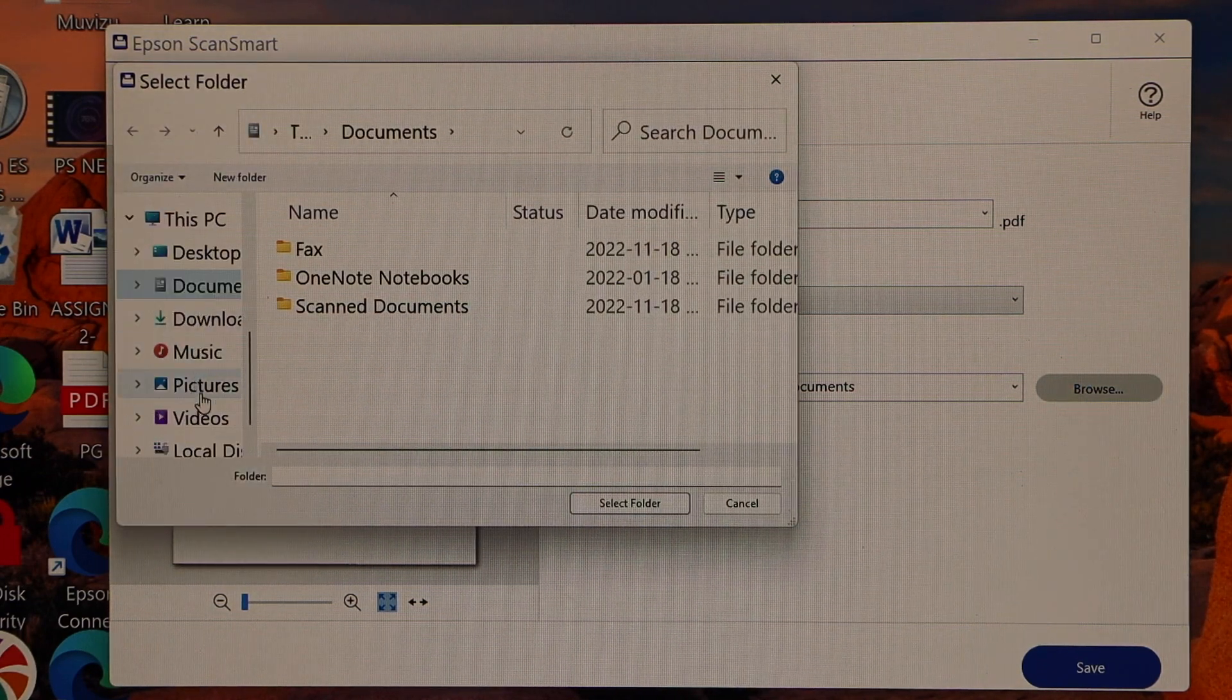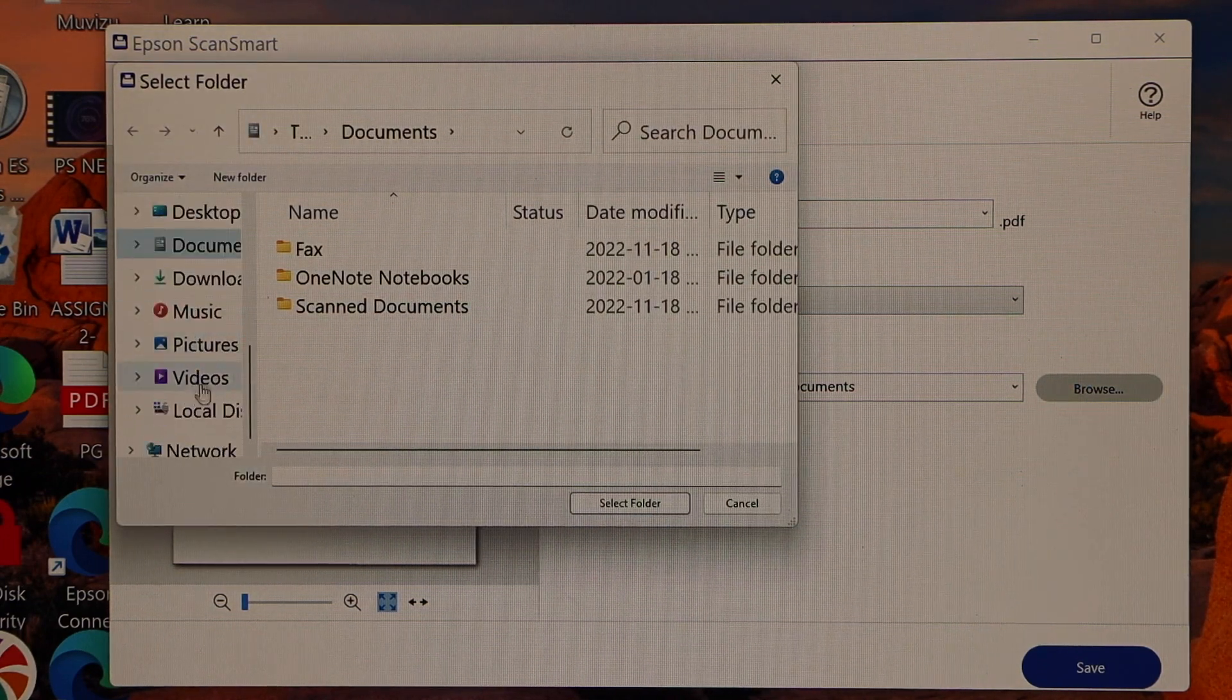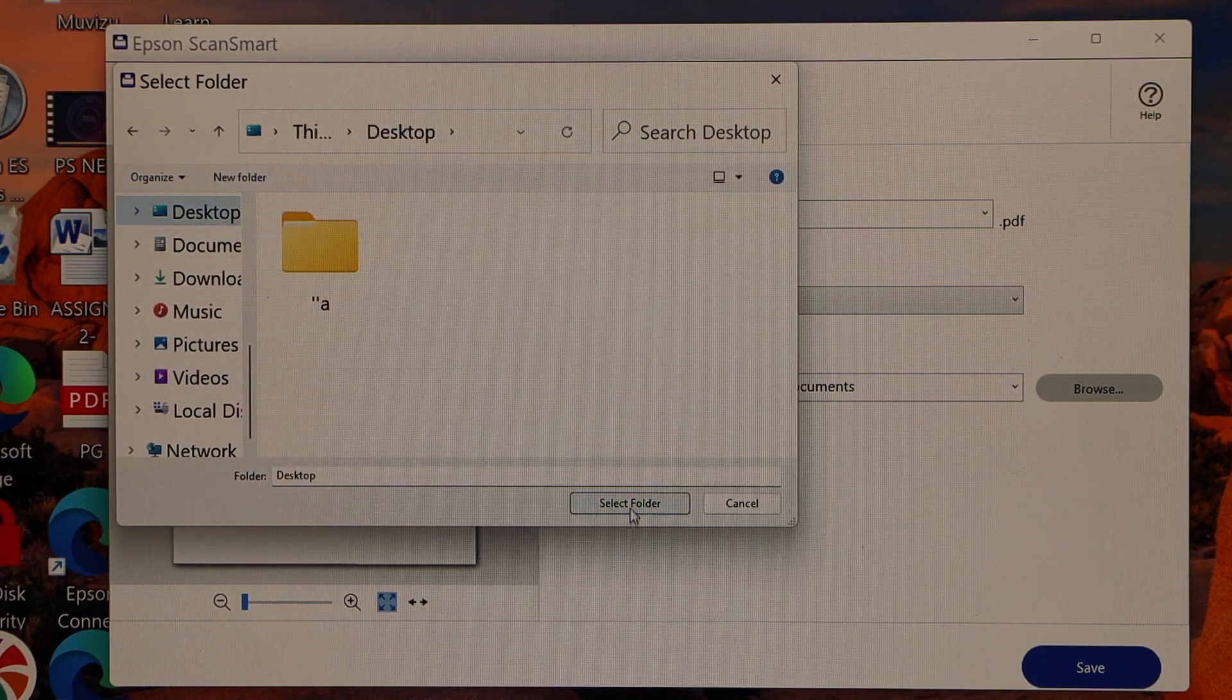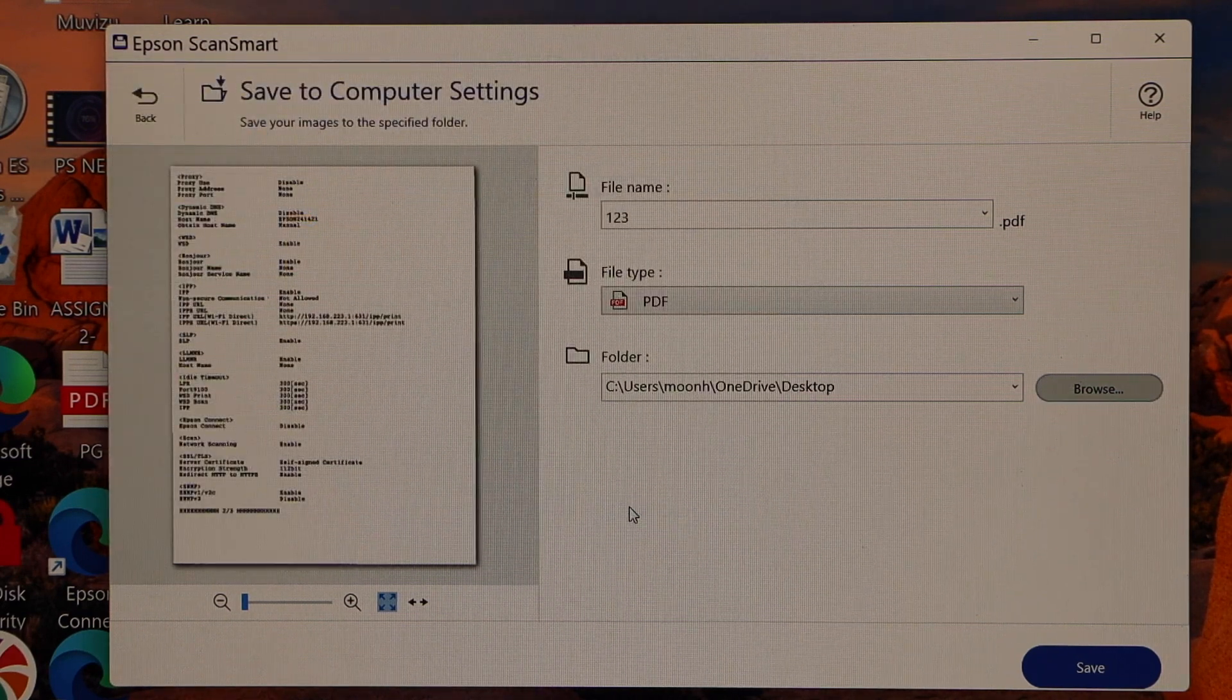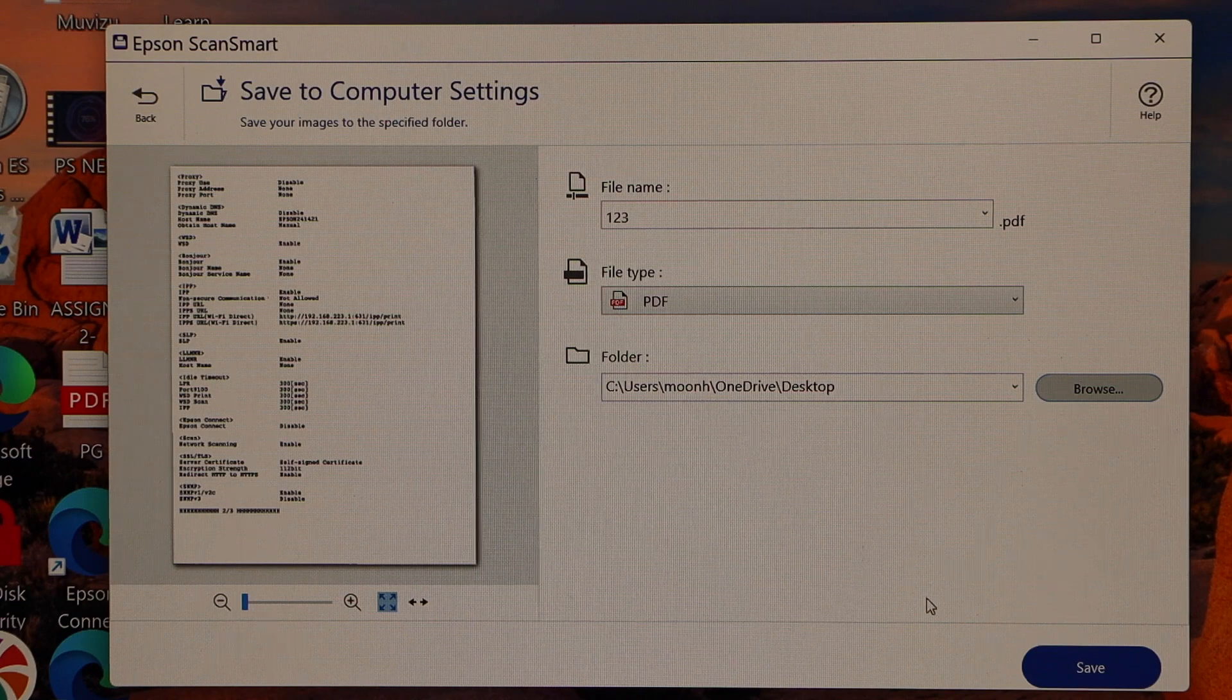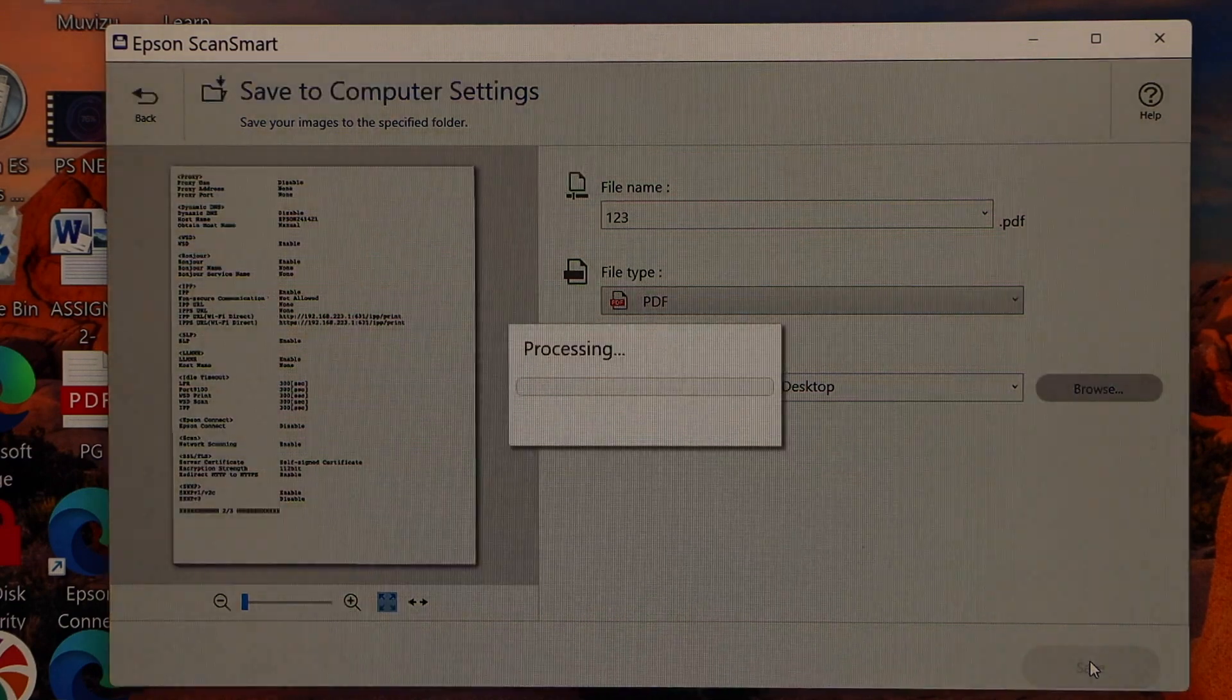Select the folder you want to save it. So I am going to use it at the desktop. Select folder. Click save button.